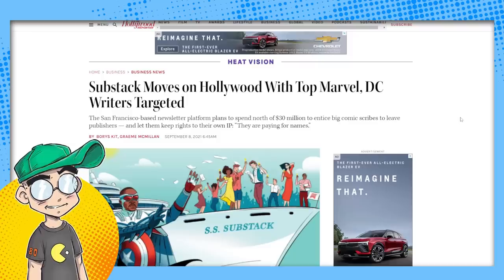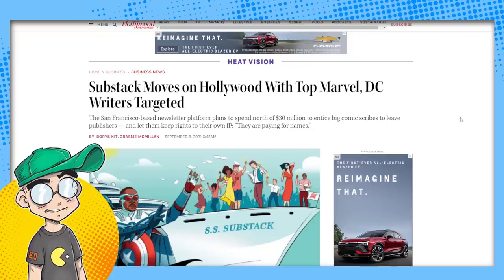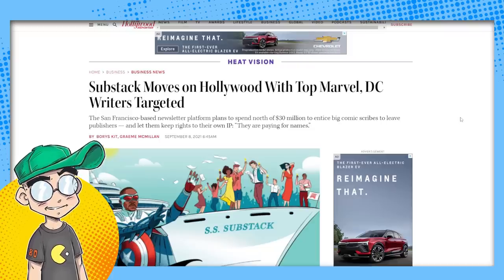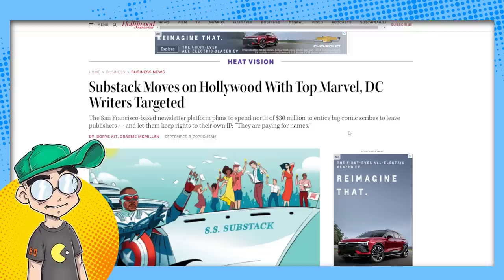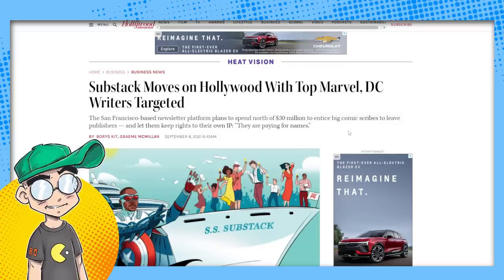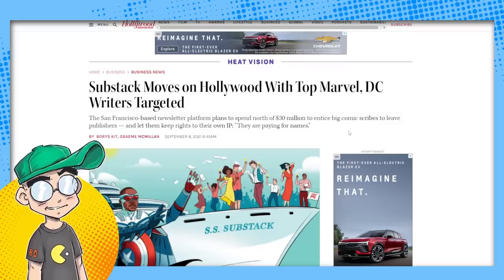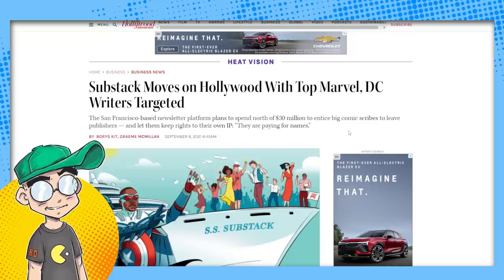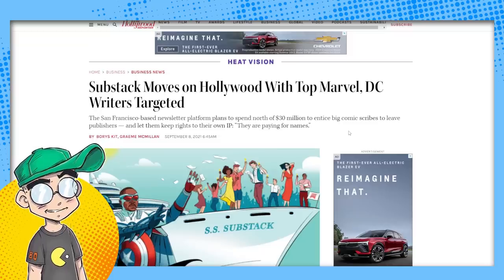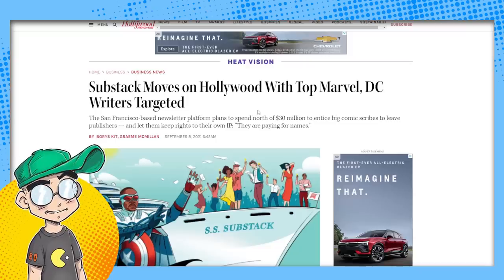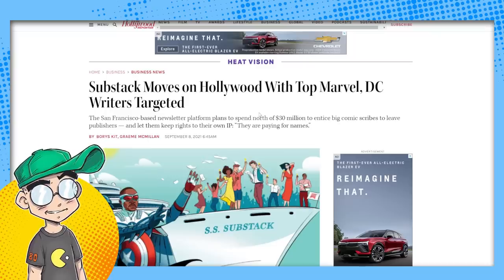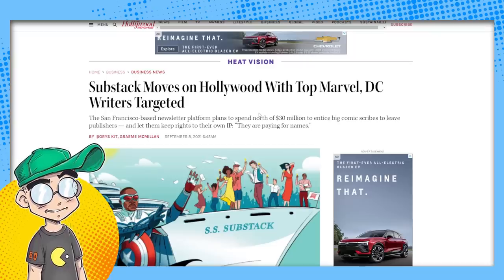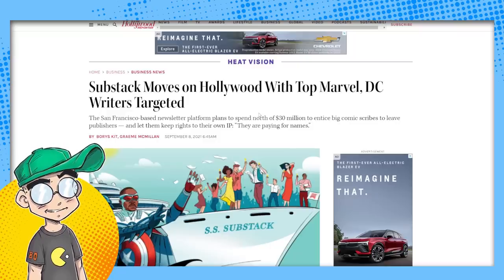Substack being the blogging platform that was throwing ridiculous money at comic book creators last year to come to the platform and basically create web comics, right? You guys heard about that. They were going out and spent a lot of money on Marvel and DC creators, some people that worked in animation. It was a huge, huge deal. I mean, this is just September of last year. September of last year, they were paying people millions of dollars to come to the platform.